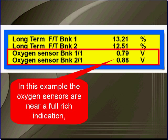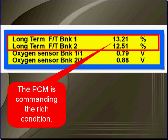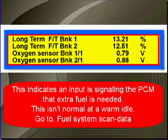In this example, the oxygen sensors are again near full rich. This time, the PCM is commanding the full rich condition. This indicates that an input is signaling the PCM that extra fuel is needed — it's a false signal. This isn't normal for a warm idle. Go to fuel system scan data testing.